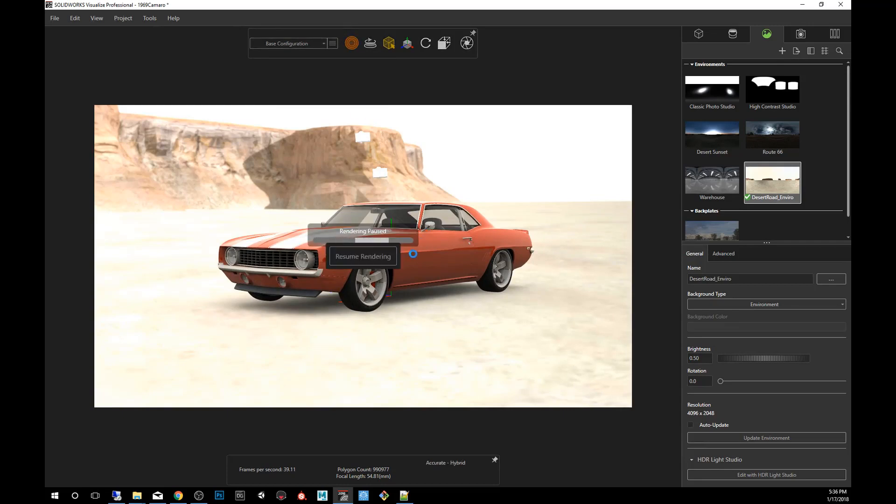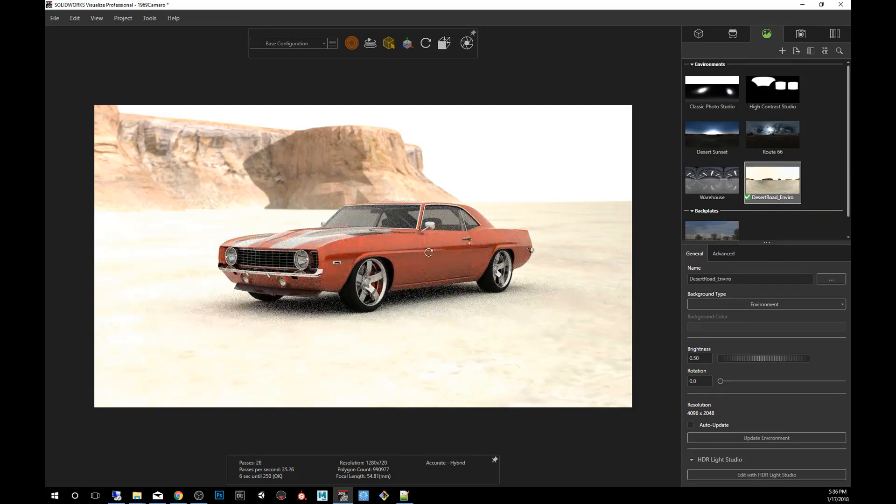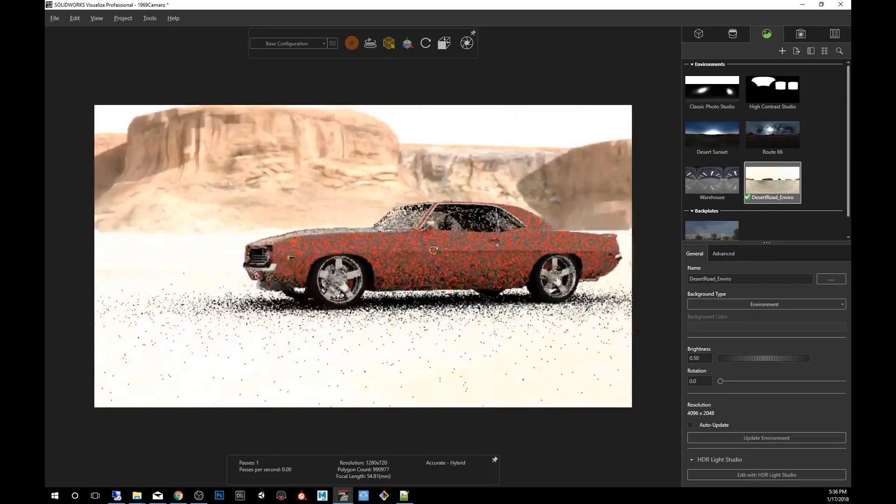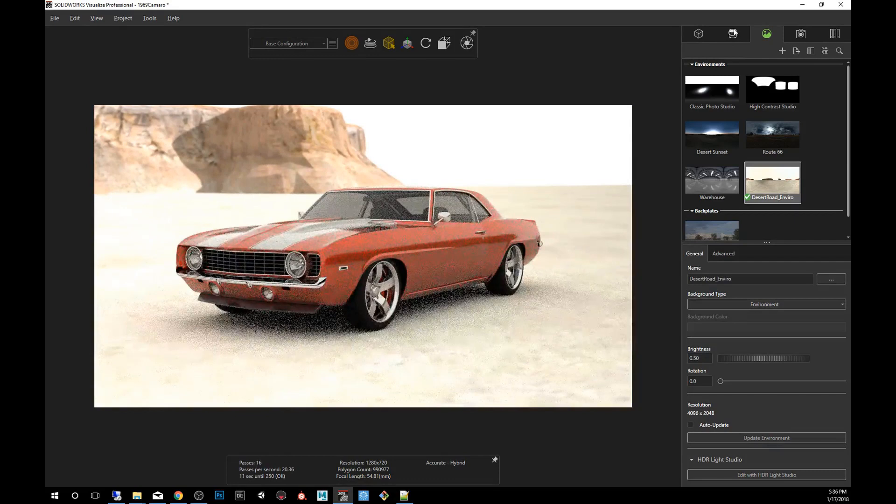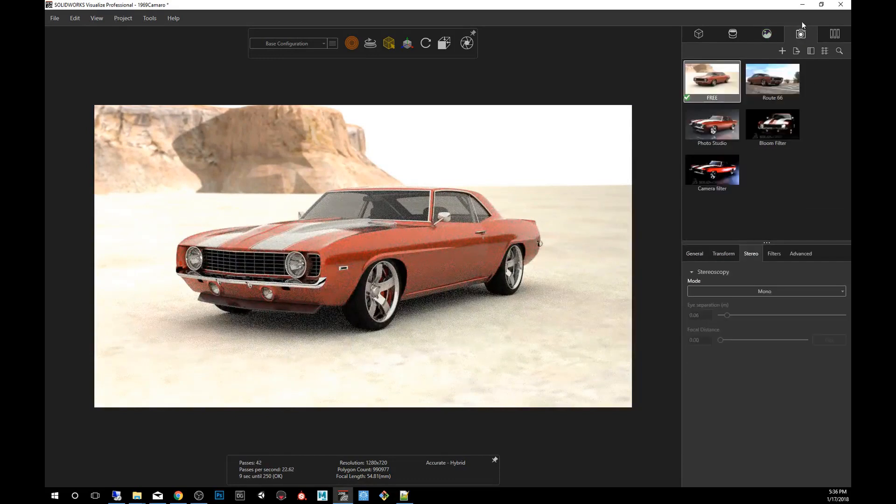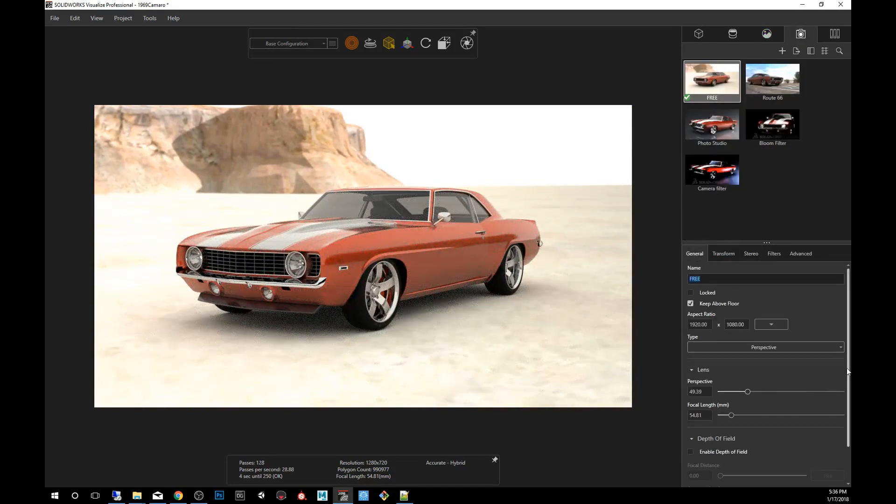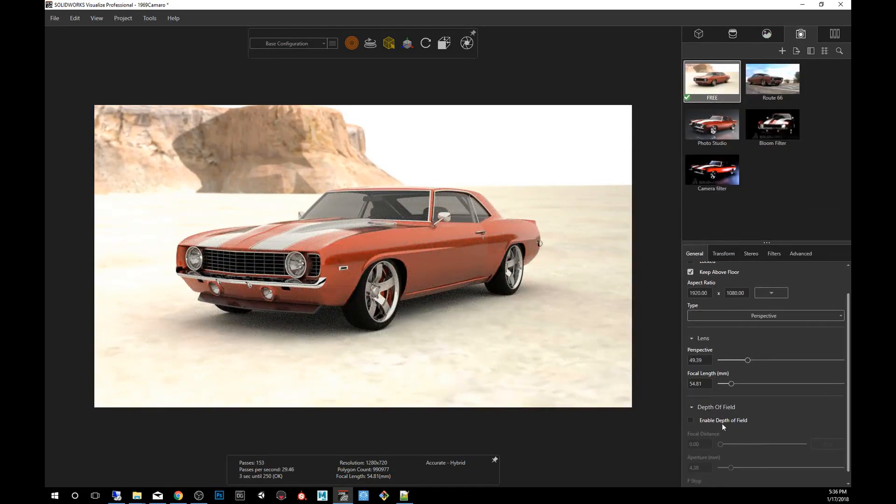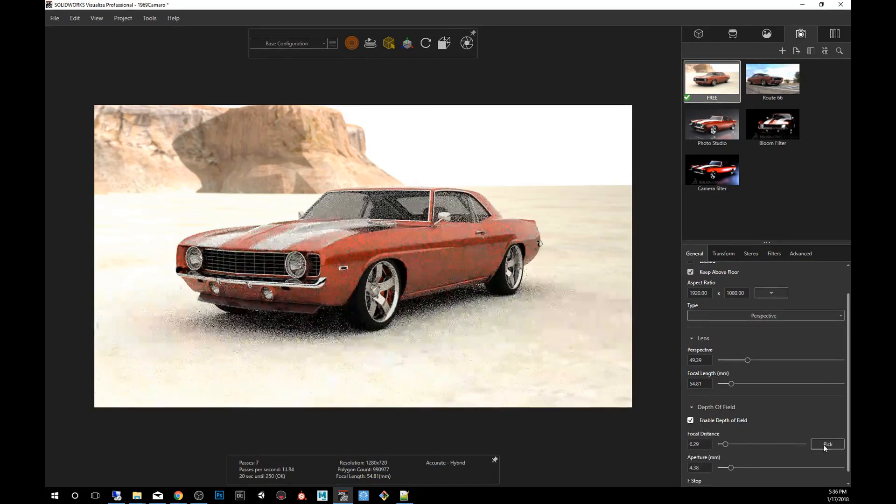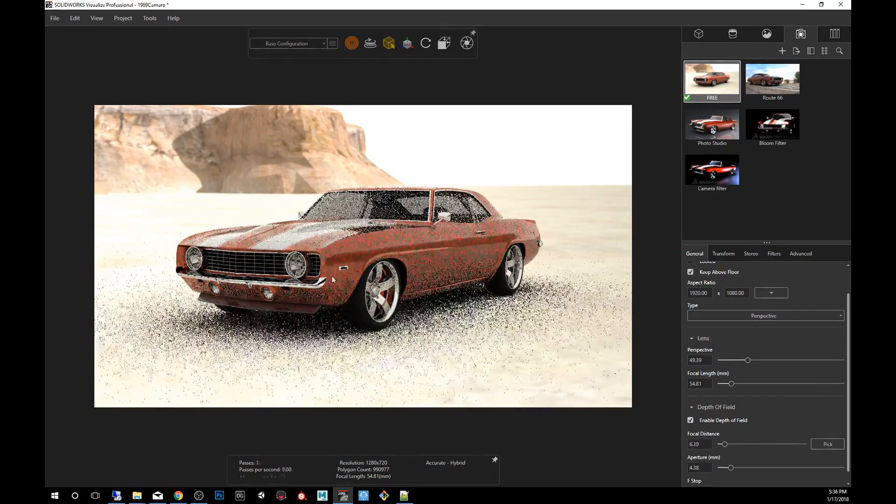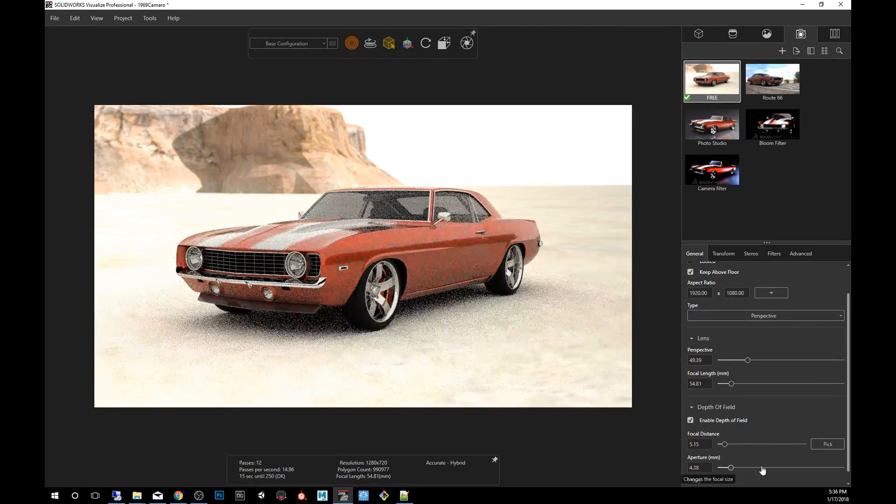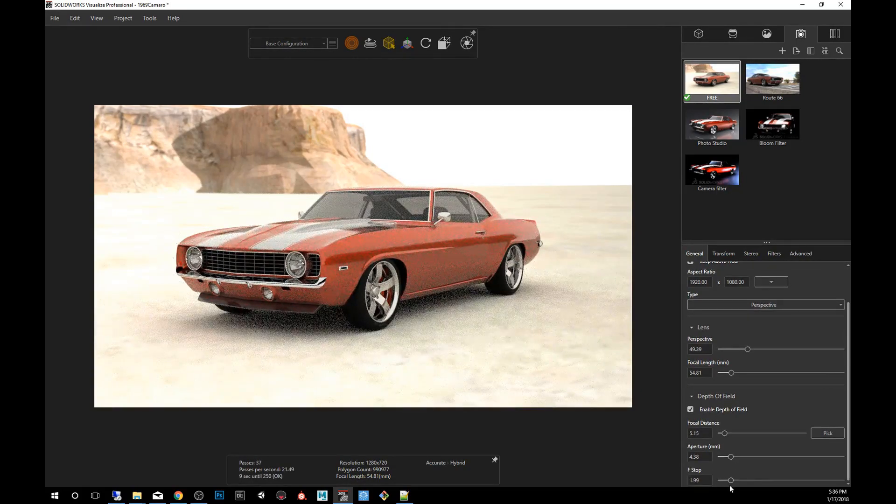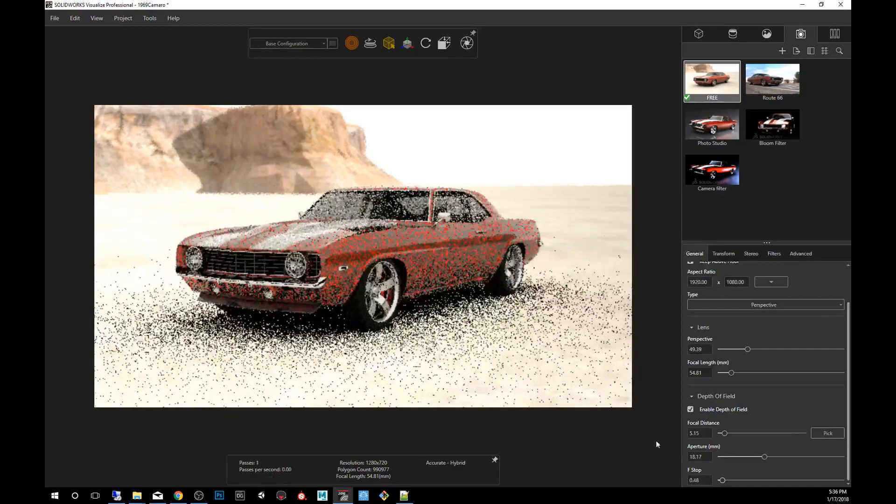We switched to the accurate rendering mode. And now we can go into the cameras if we'd like, and we can sweeten up the shot a little bit more. We can add depth of field, exaggerate it a little bit more here by dragging this down.